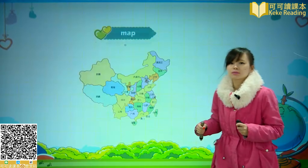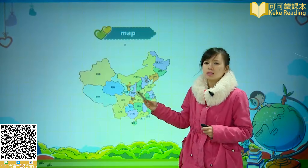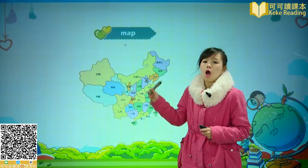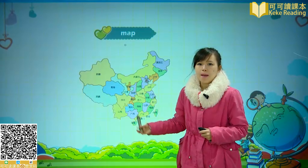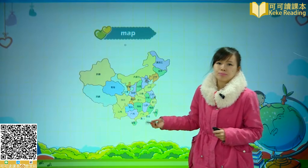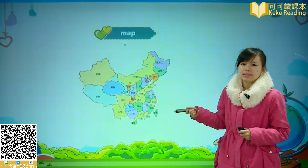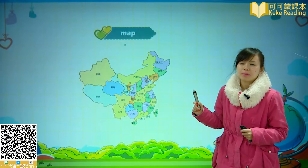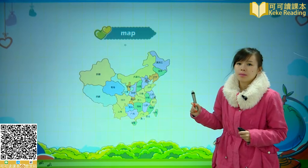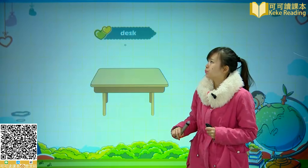接下来学的这个新单词呢，叫做 Map。Map，Map 是地图的意思。地图 Map，Map，地图。